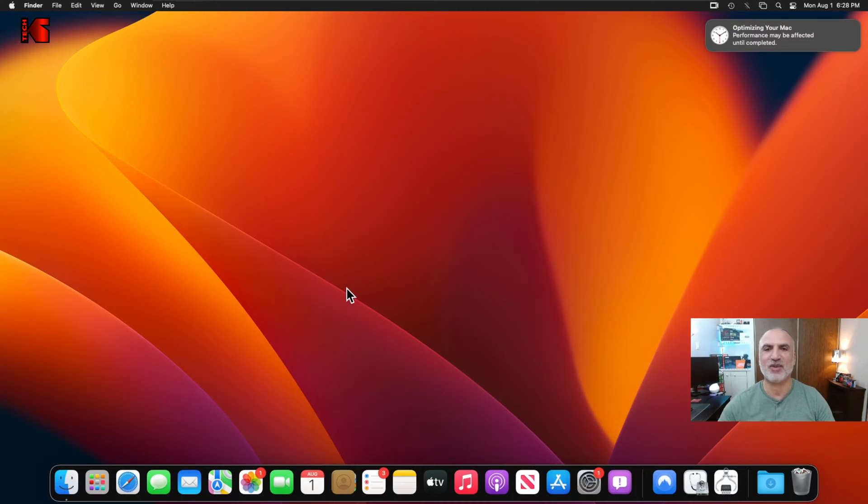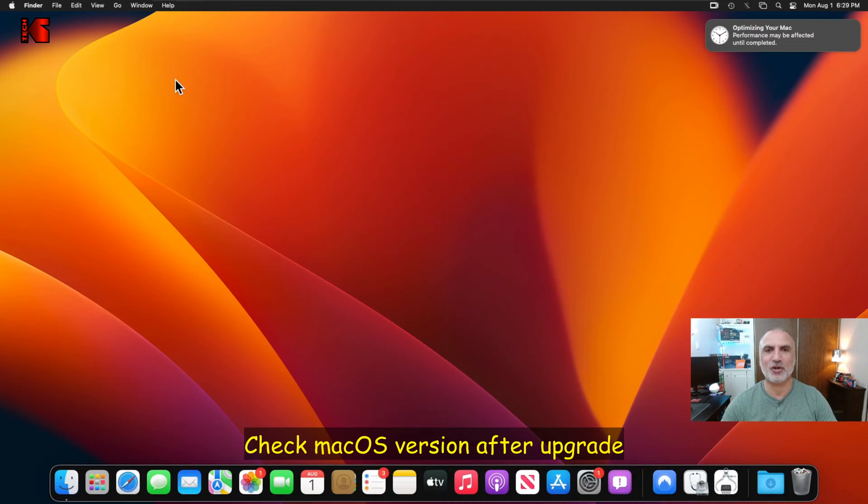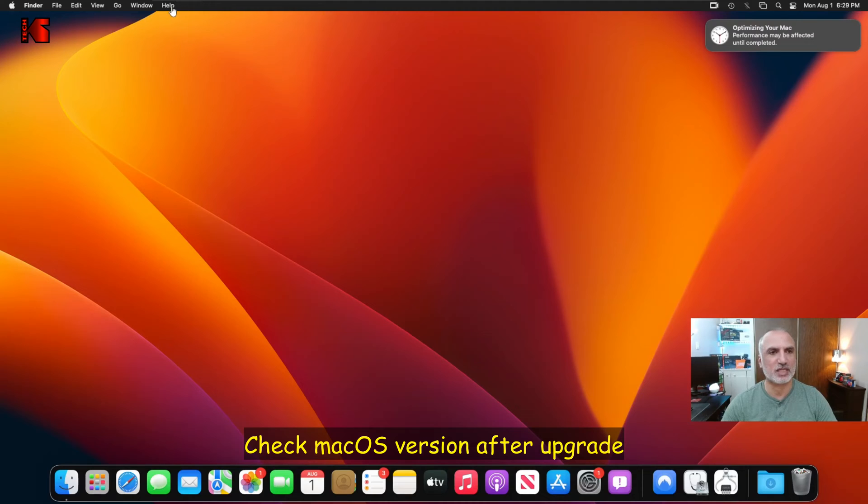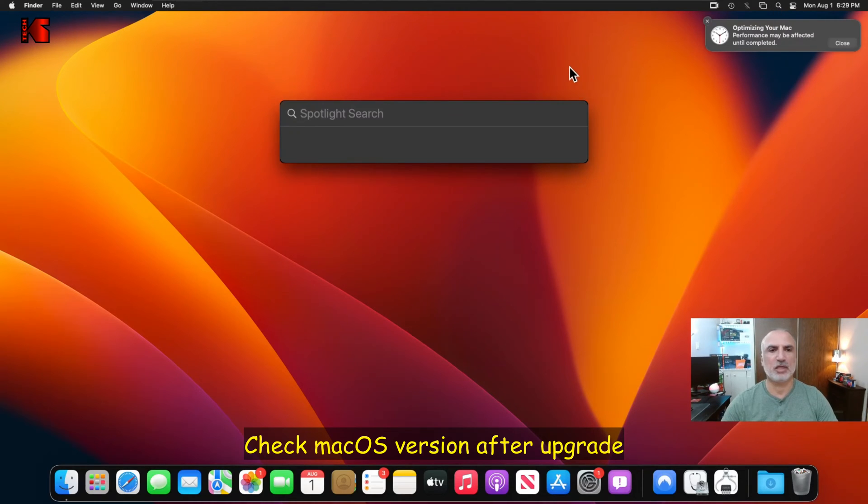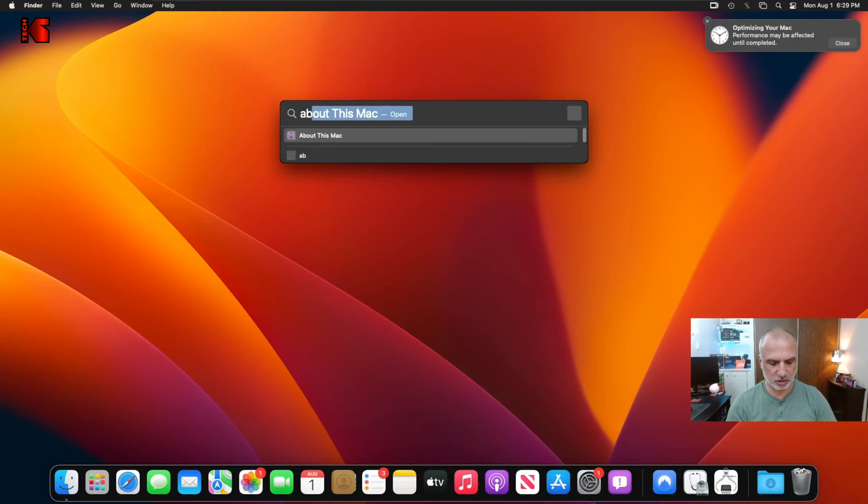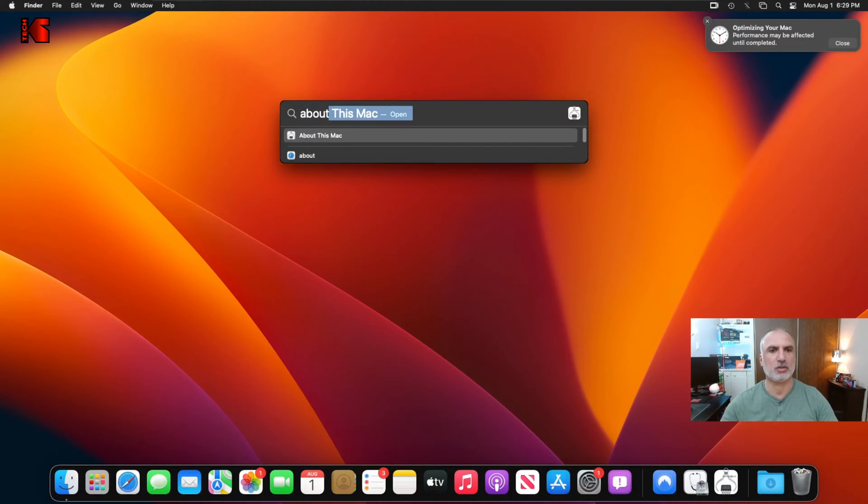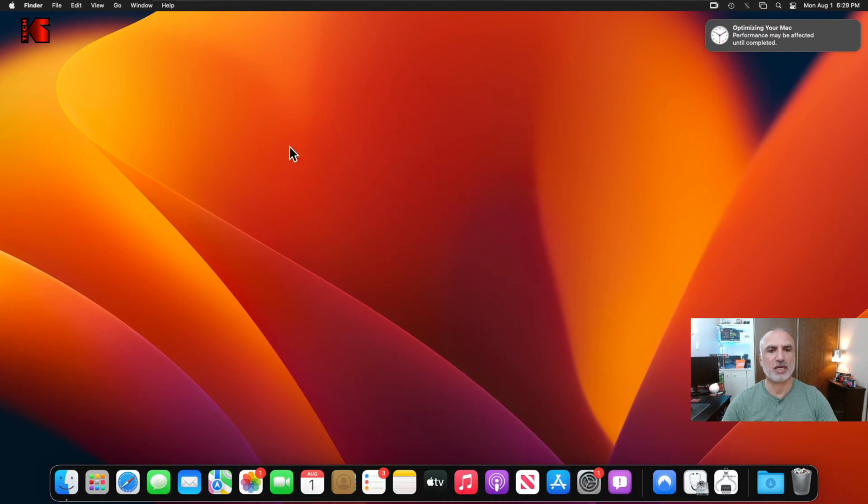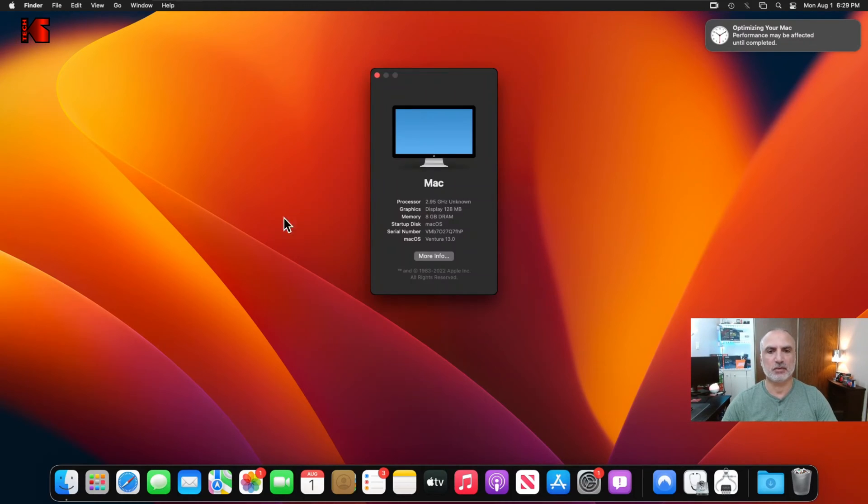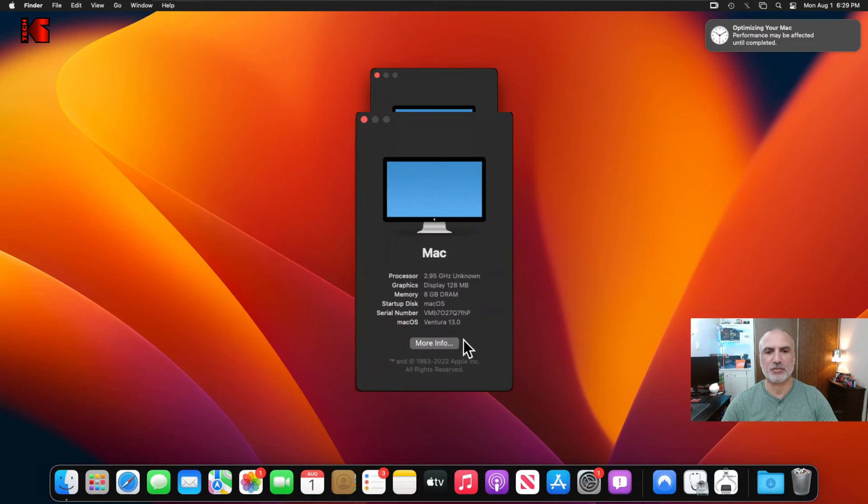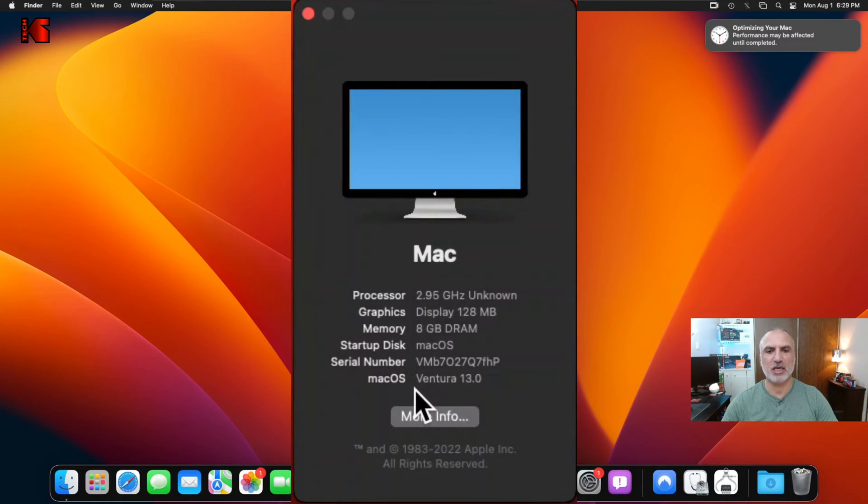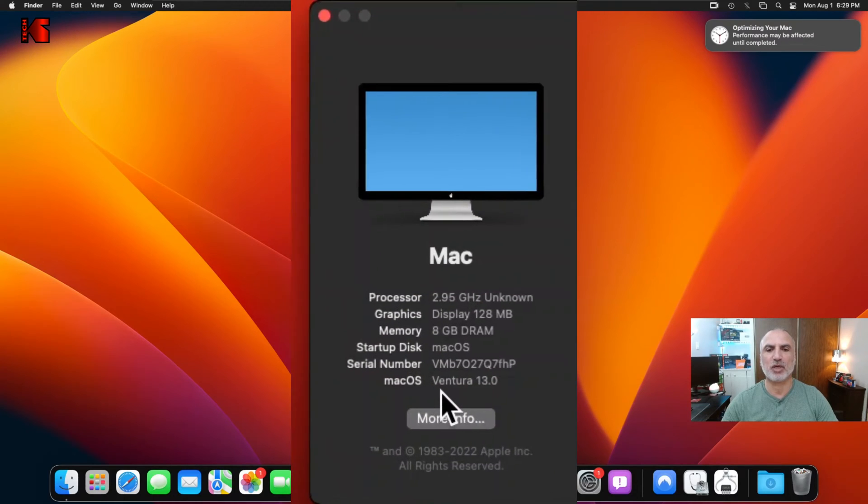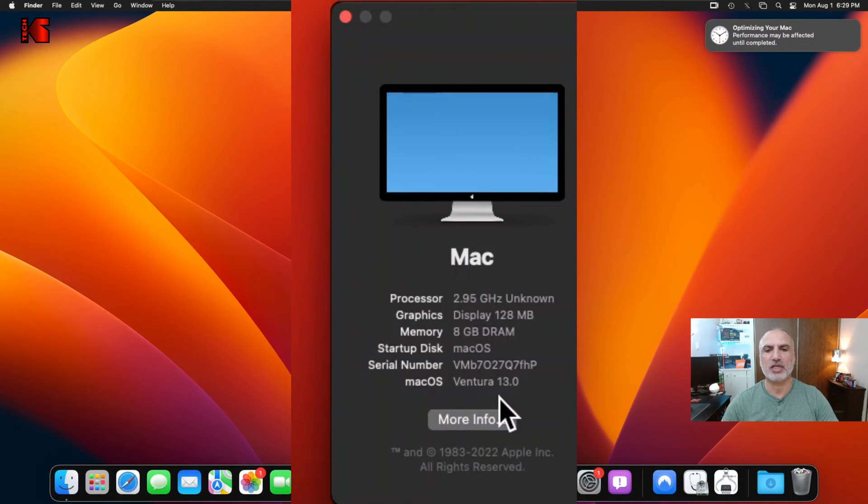And this is macOS here Ventura installed. So this is a beta version of Ventura installed over Monterey. So let's check the version of macOS now. So let's click here on the search. And then let me search for about and about this Mac. And you're going to see now that this Mac is running Ventura 13.0 here as it says. So that was it for installing macOS Ventura beta over your Monterey installation.